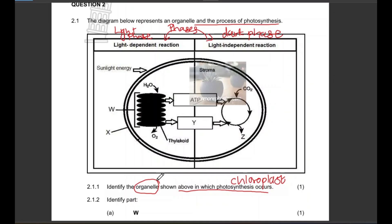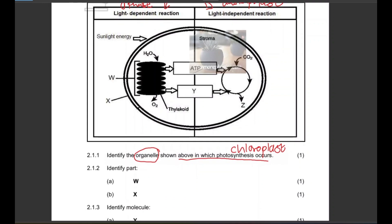We need to identify part W and part X. Part W is easy to identify — remember we have these discs that contain chlorophyll. Each disc is known as a thylakoid, but when they are in a pack we call it a granum.